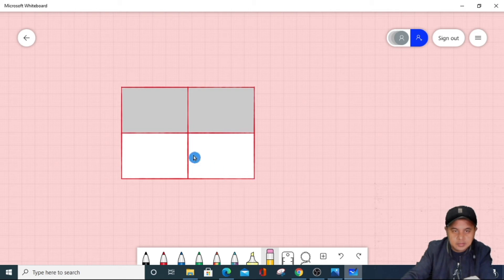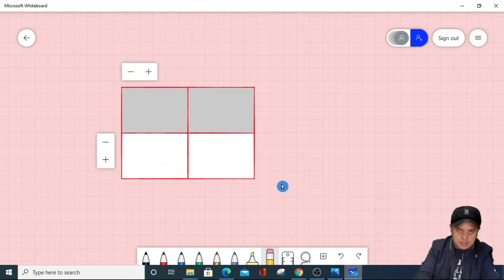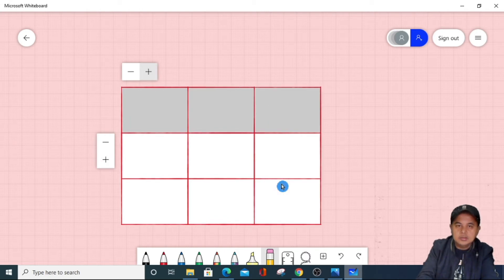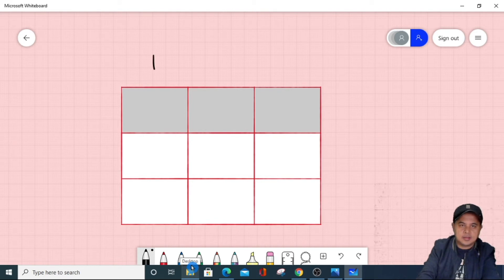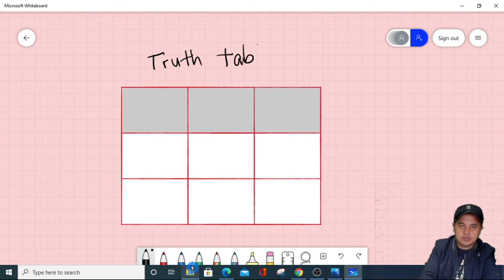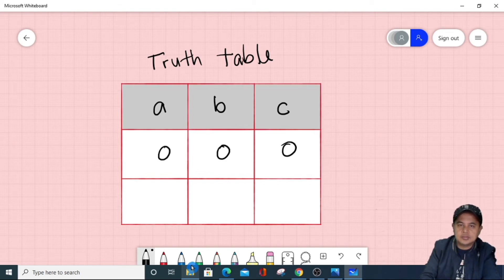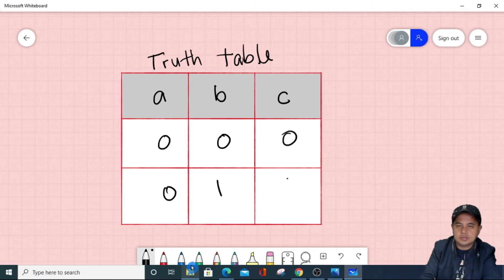If you want to add columns or rows, just click the add button. You can actually use this to create a truth table, for example. We can use this in teaching digital electronics. So for example, this is input A, B, and then this is C. So: 0, 0, 0, 0, 1, 1 — like that.